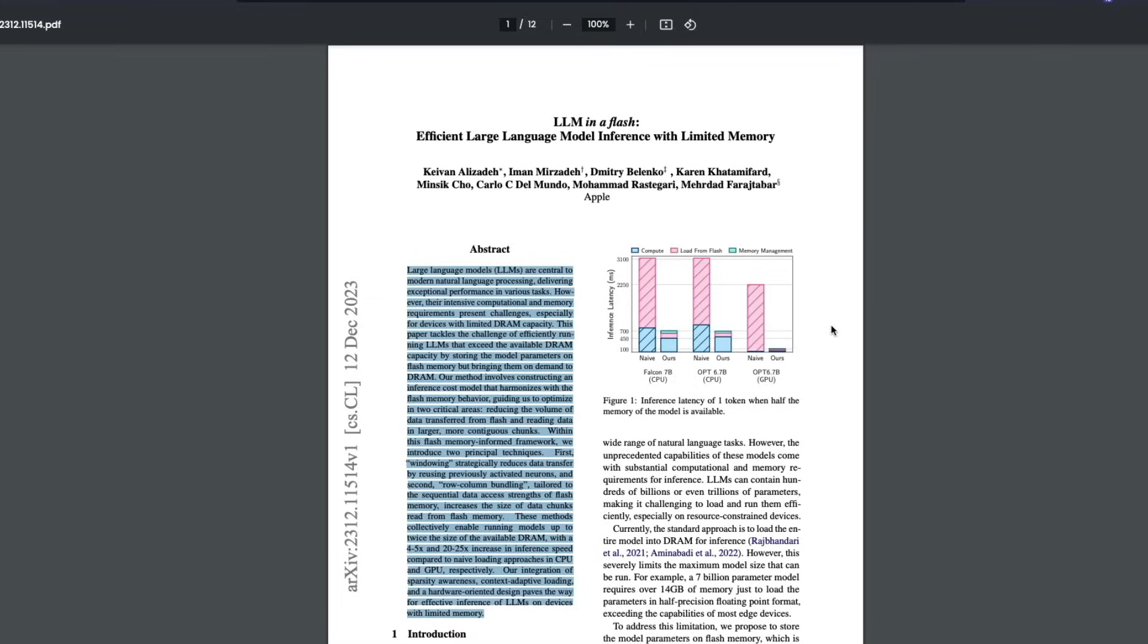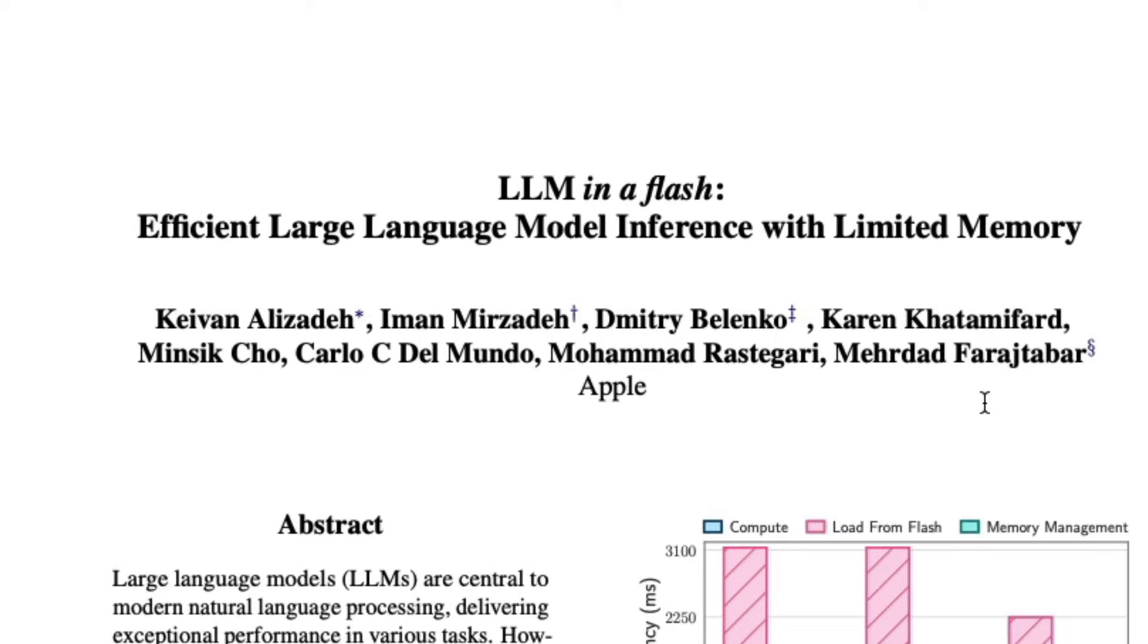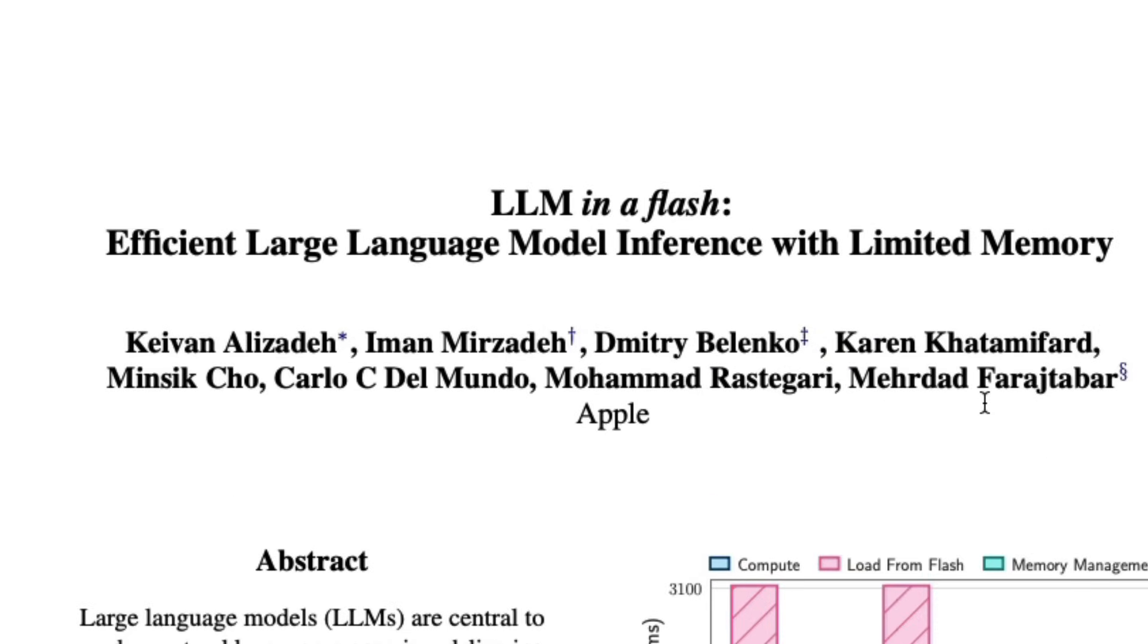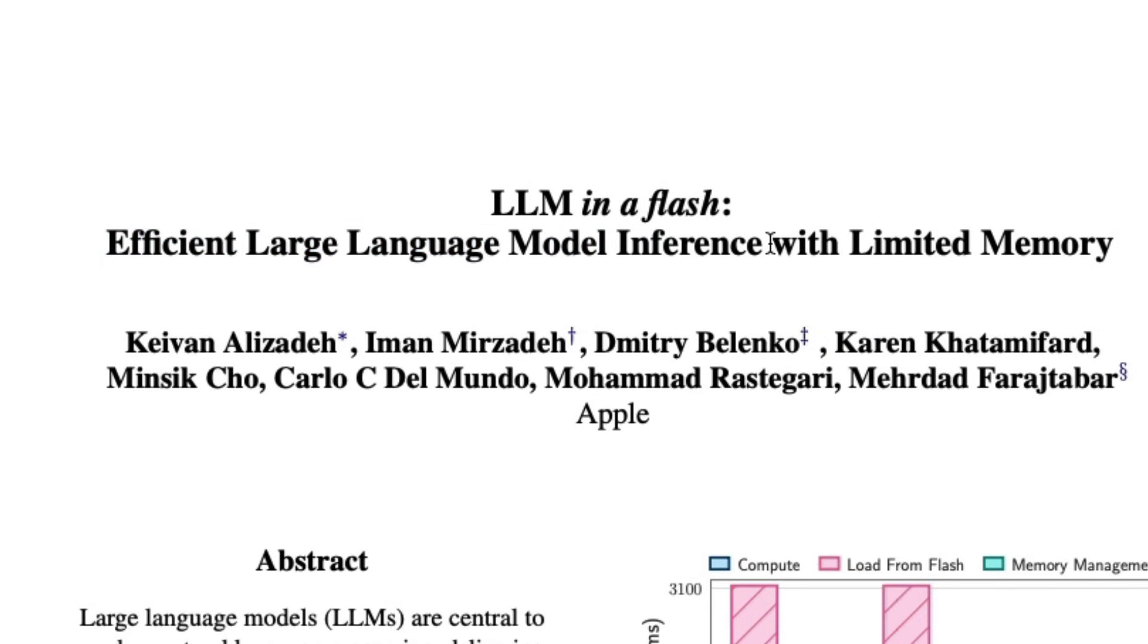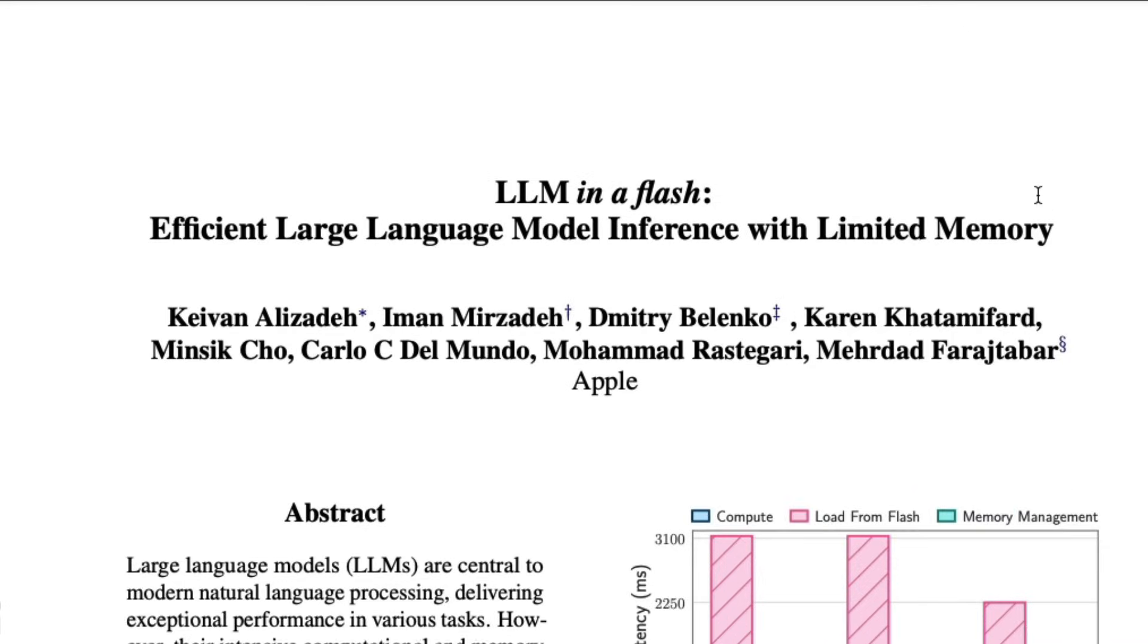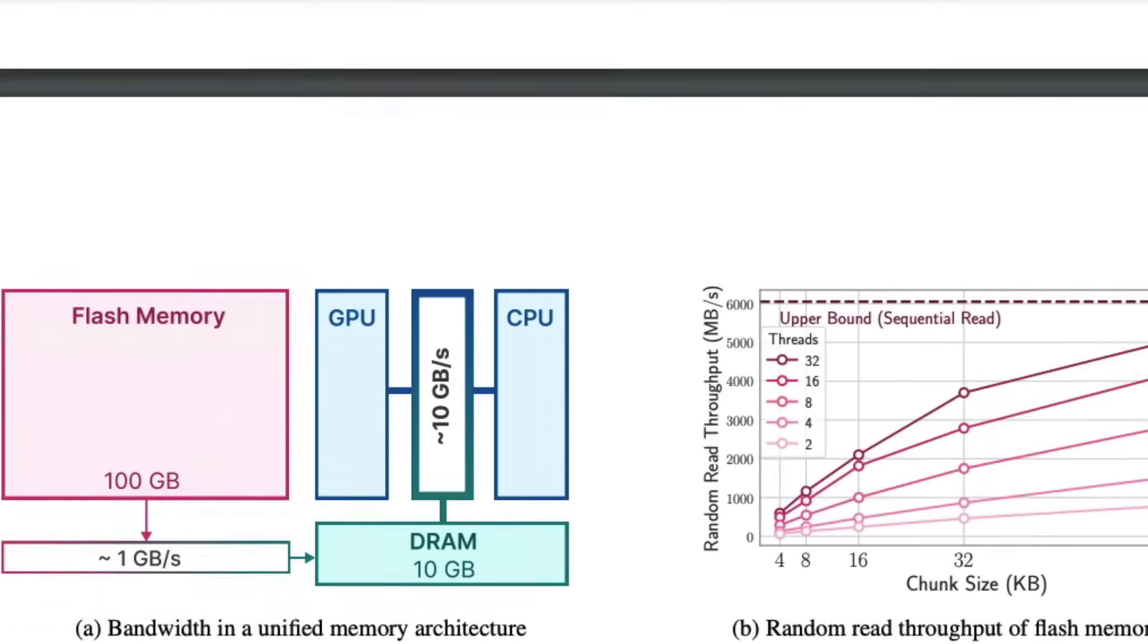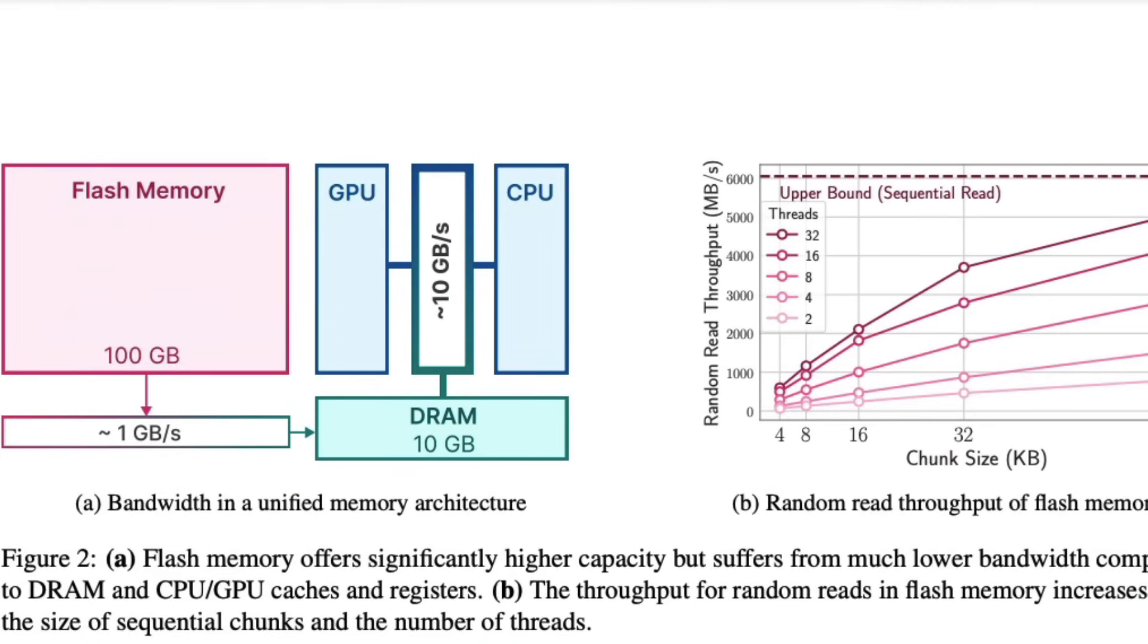The first one is the paper. The paper is called LLM in a flash: Efficient large language model inference with limited memory. So when you see this paper, immediately you would know that this paper alludes to using flash memory. And if you're not very familiar with this entire setup,